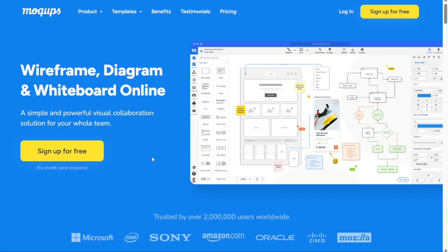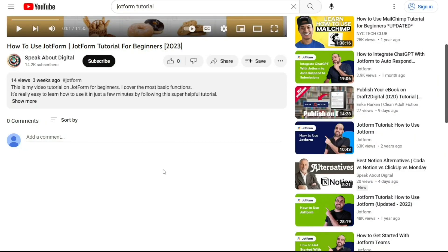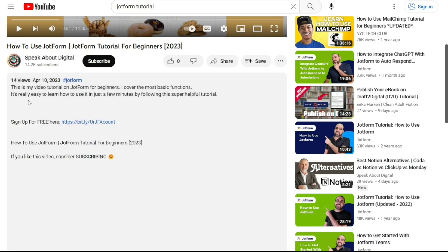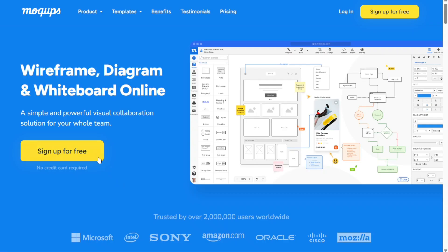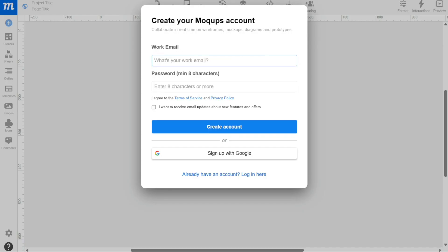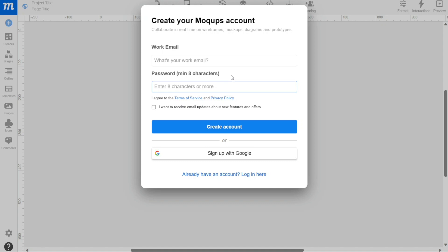The first thing that you want to do is, if you didn't create your account yet, you will have a link down below in the description. It's very easy to create an account. First, click on the sign up for free button. This will take you to the sign up page where you will need to provide some basic information to create your account. To sign up, you will need to enter your work email and create a strong password. It's important to choose a password that is difficult for others to guess and contains a combination of letters, numbers, and symbols. Alternatively, you can sign up using your Google account, which will make it easier to log in and access your projects in the future.